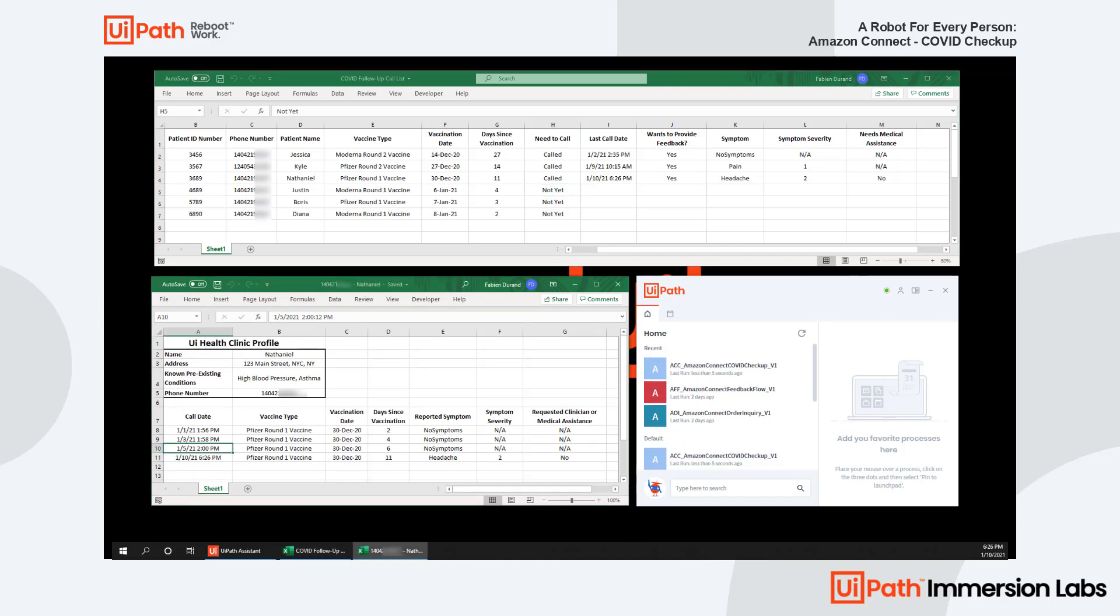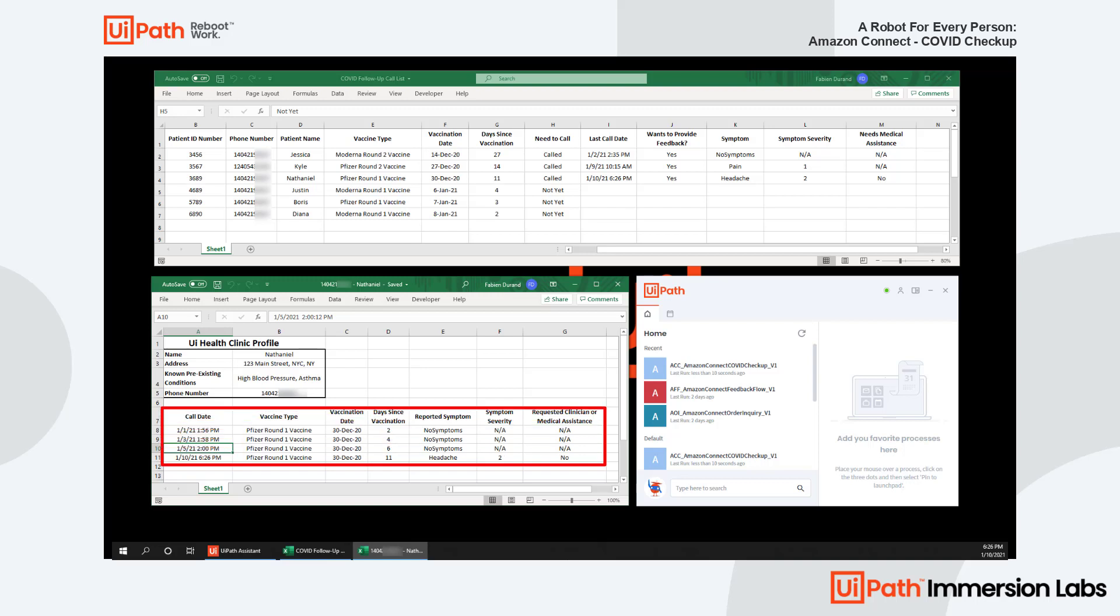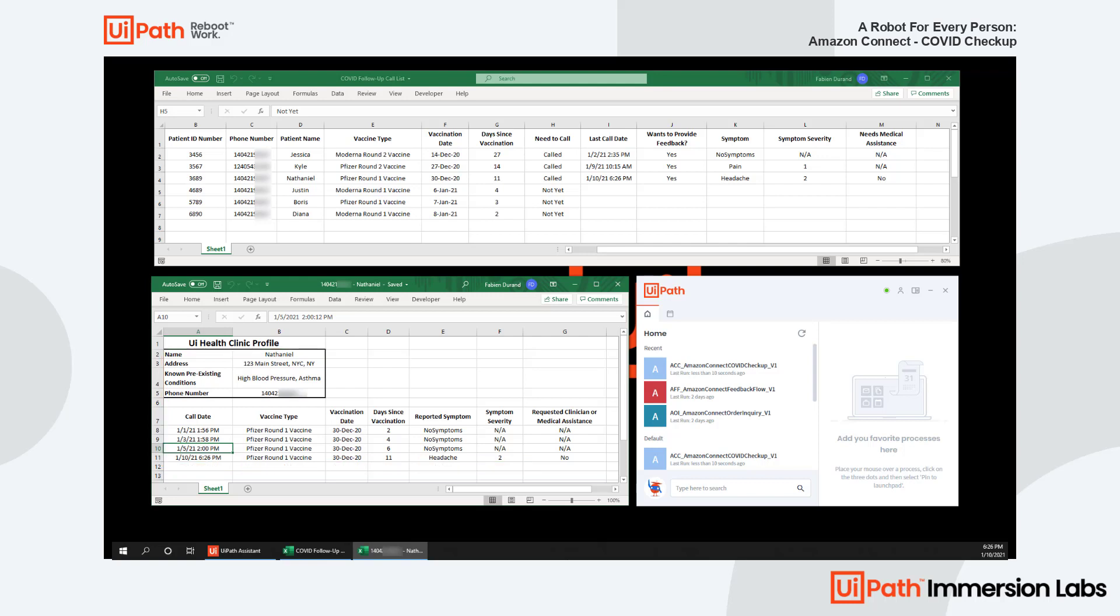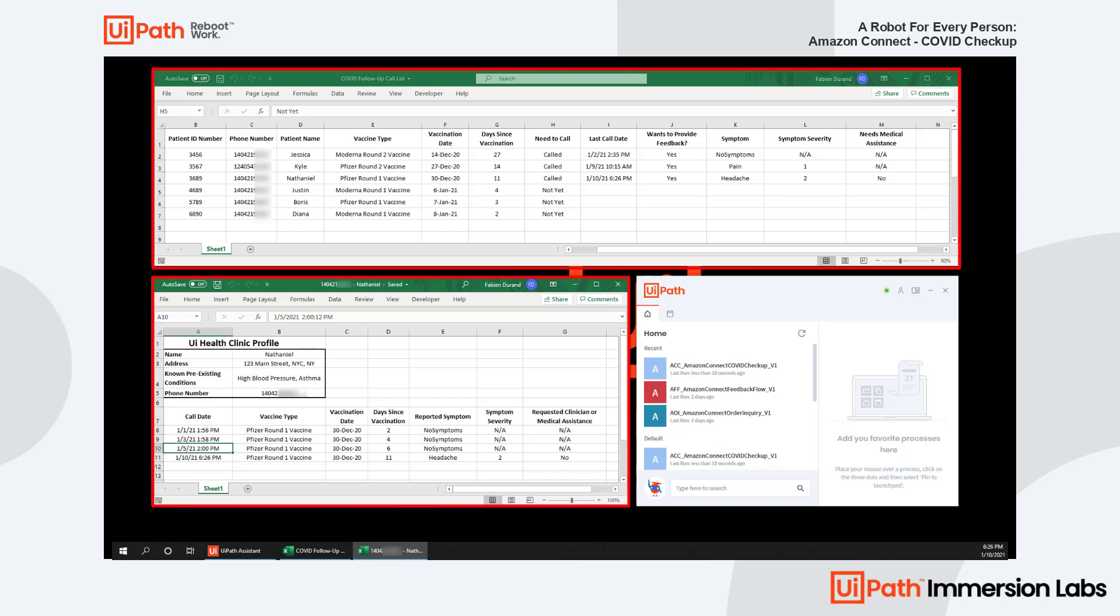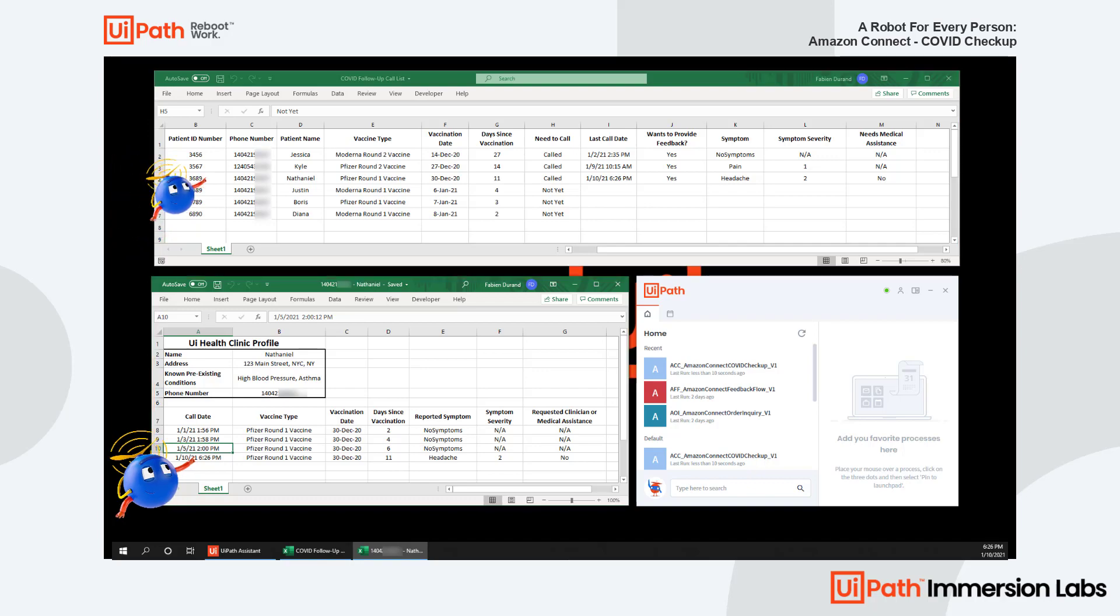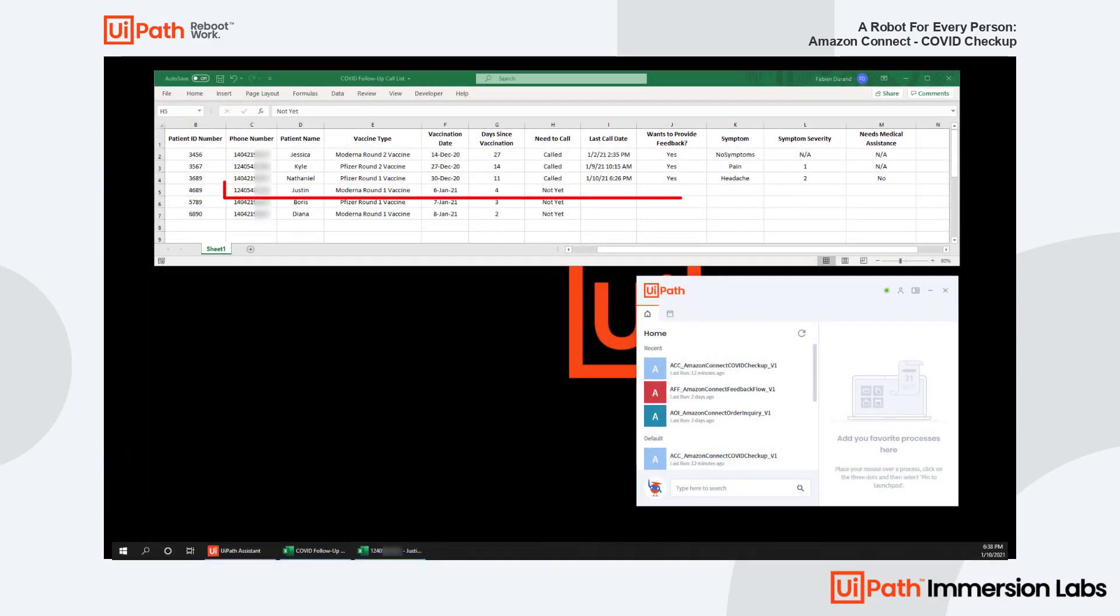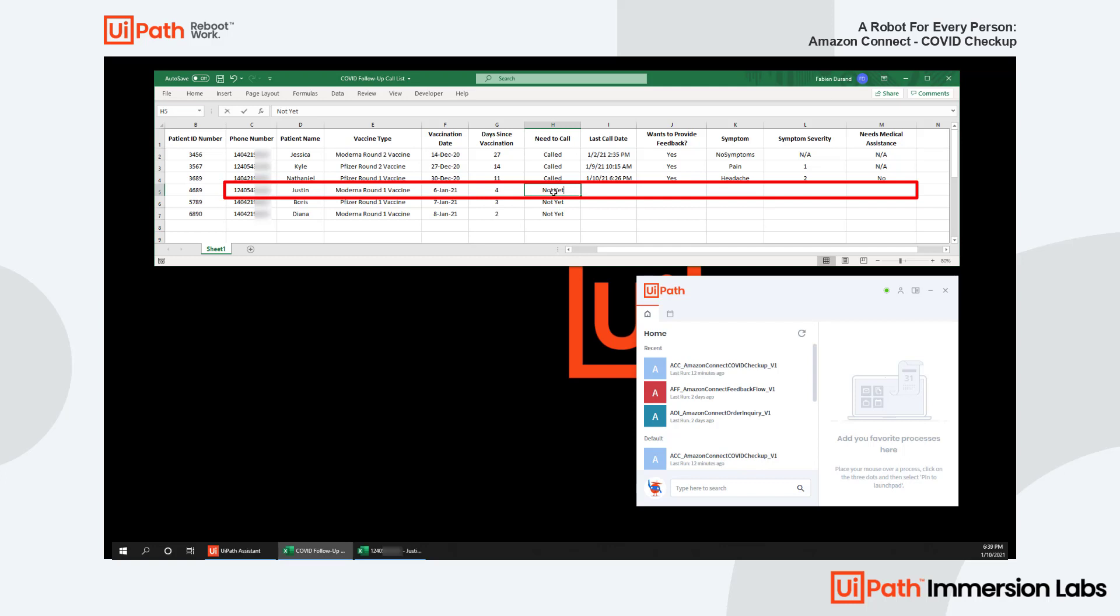As you saw, when the call is completed, the UiPath robot stores the information right back into the same call list. As a bonus, Nathaniel's profile and historical log is also updated. This enables the clinician to have immediate and historical visibility for further review, and if necessary, to follow up with the patient. This also demonstrates the capability to simultaneously update various applications to minimize admin work later. Now let's see a different scenario with Justin, who's not feeling as great as Nathaniel.